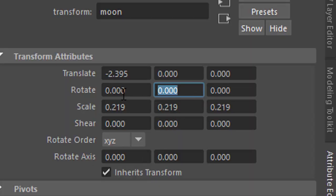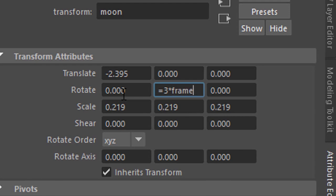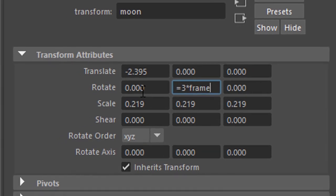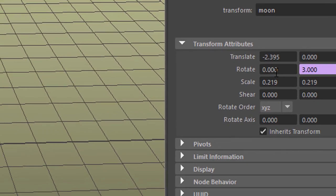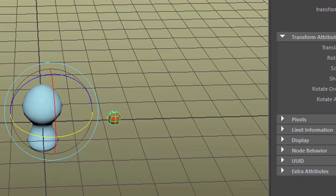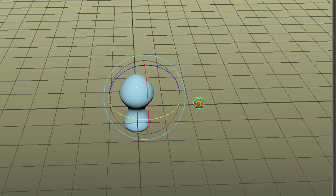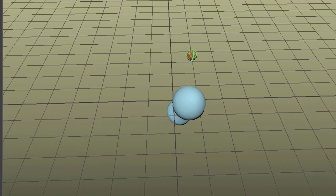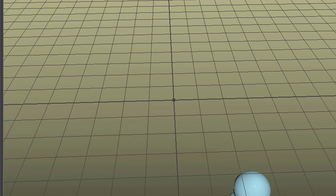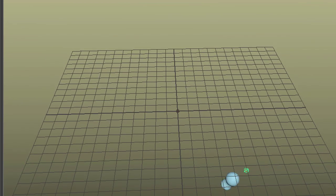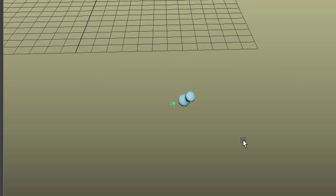And I can keyframe it or just type in equals three times frame. I'm using the number three because it makes it go a little bit faster than just frame. Enter. And now I have a circling motion around the original.